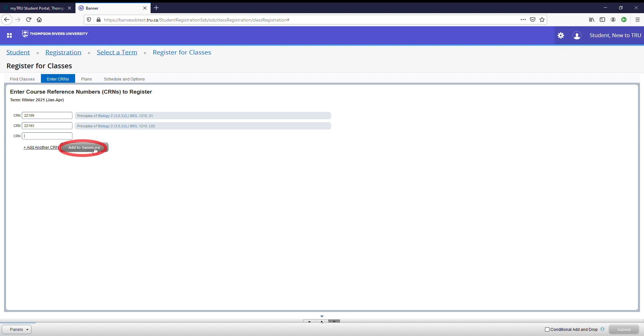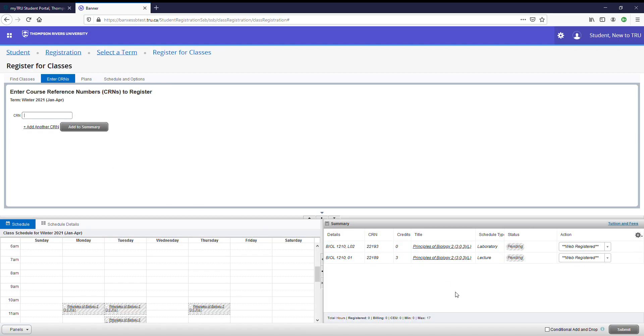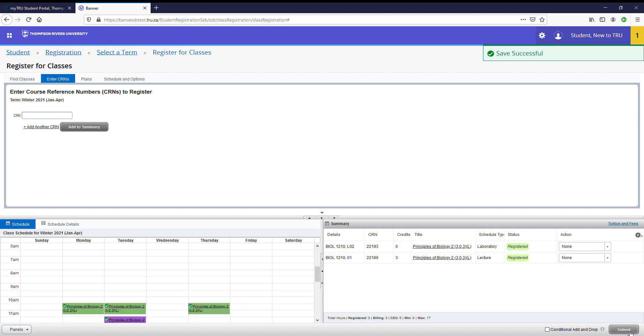Next, select add to summary. As you can see, they have appeared down here similar to what we did with the plans. When you're ready, go ahead and select submit. If it was successful, their status will go from pending to registered. You are now registered in these courses.